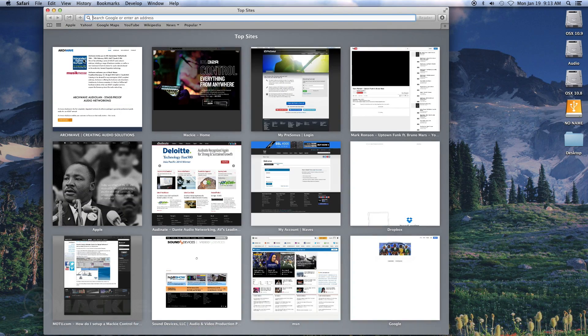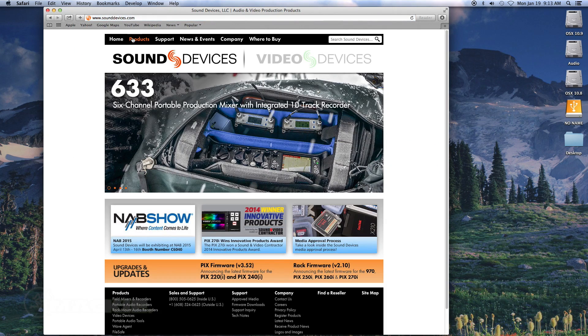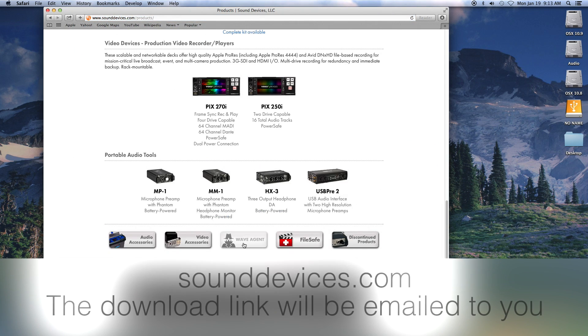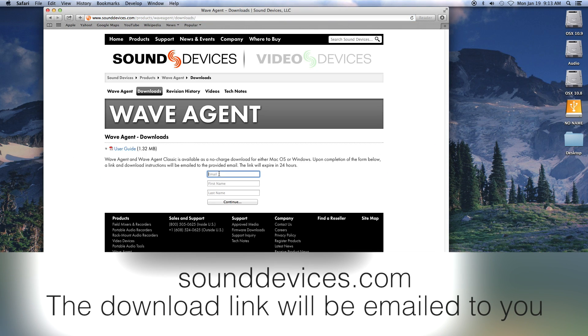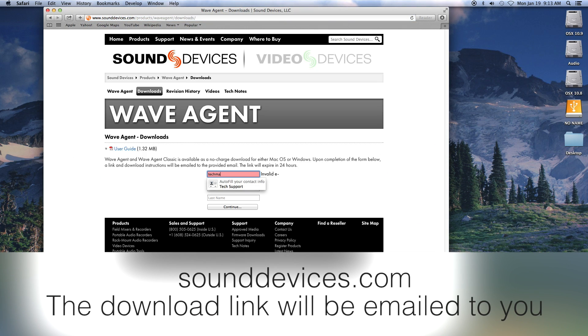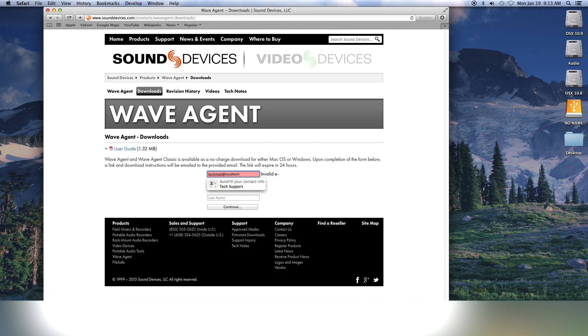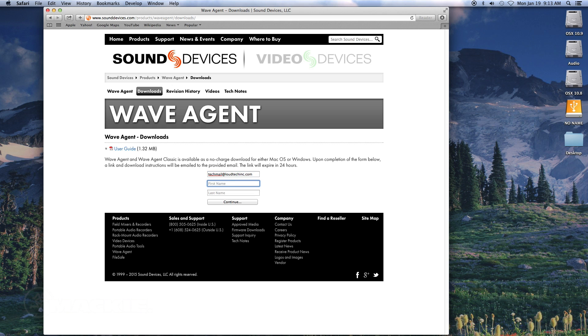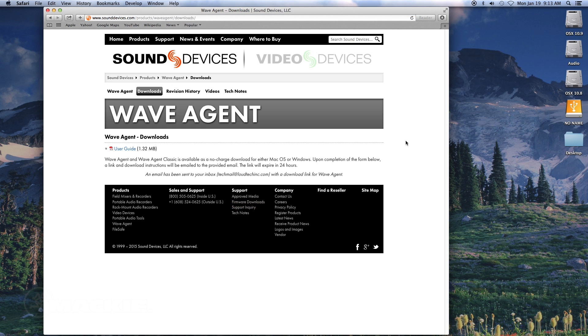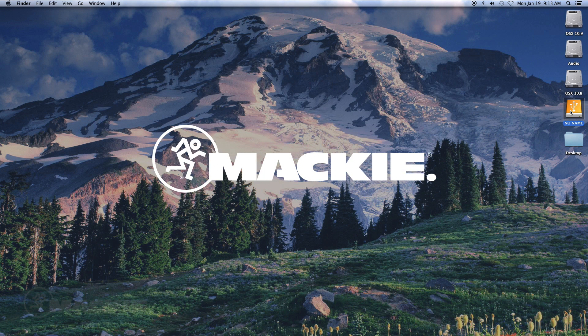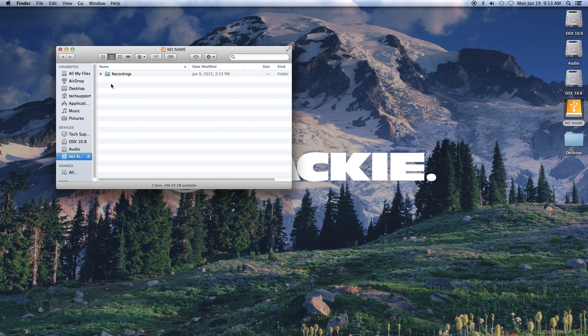First, we will need to go to the Sound Devices website and download WaveAgent. Now we can connect your external hard drive to your computer that has a polyphonic wave file and copy that polyphonic wave file to your computer.